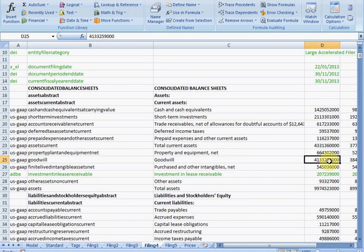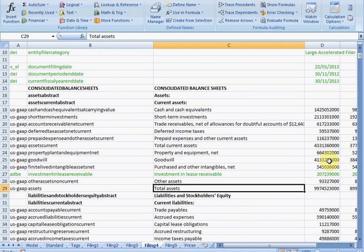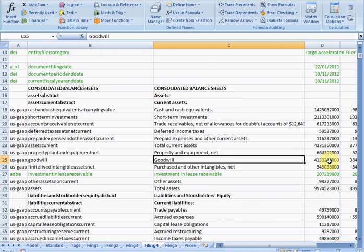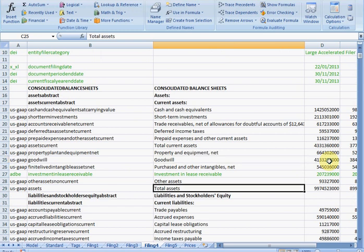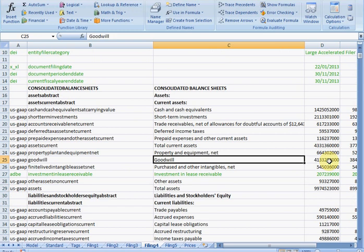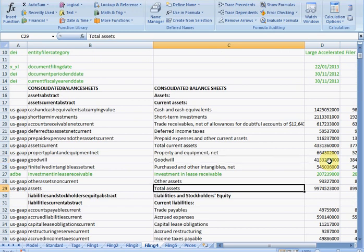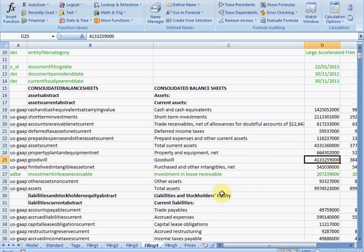Just as you can on the standard sheet, you can also cycle through all the different values that make up your particular formula from within the actual as reported filing itself. So, if I click our other function, we will jump straight to total assets. And if I keep clicking it, just with the standard sheet, we can cycle through all the different values. So, that gives you a flavor of what you can do with these new functions.